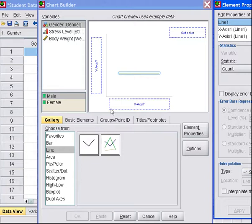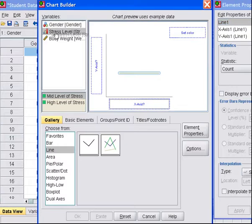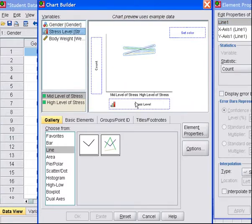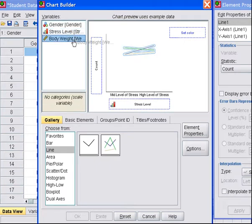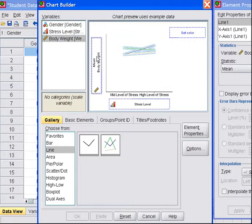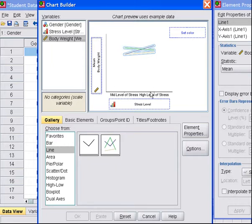On my x-axis, I'm going to put one of my factors. I'll choose Stress. On the y-axis, I'll put Body Weight. So that a low value is lower body weight, a high value is higher body weight, and we'll be able to compare mid-stress level with high-stress level. Of course, we have one more factor to take into account, and that's gender.